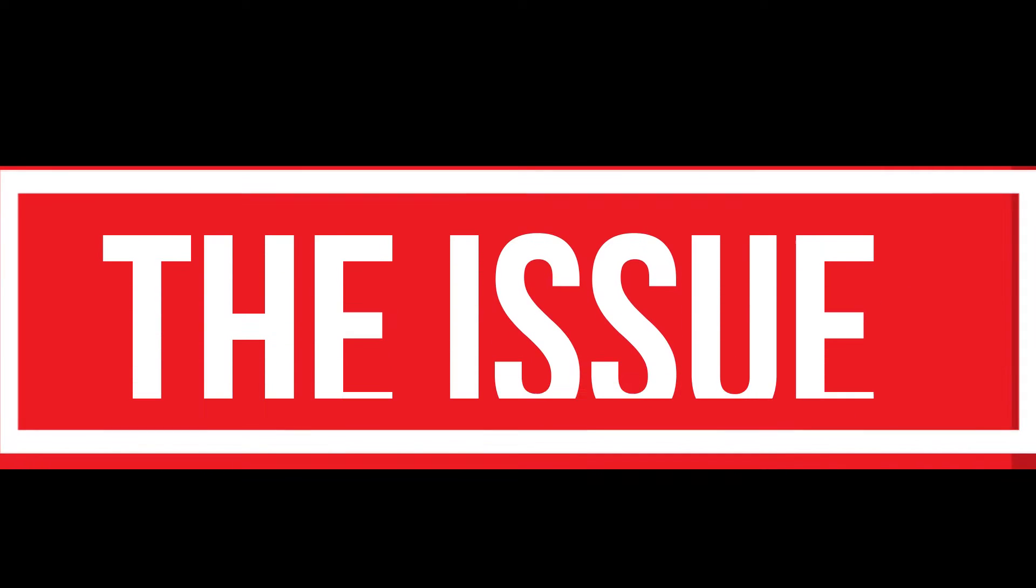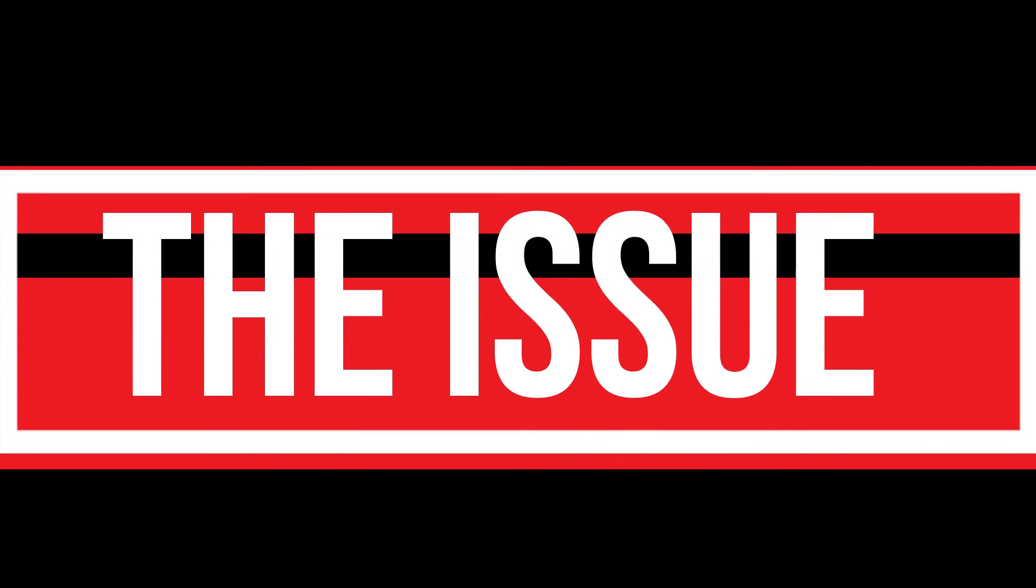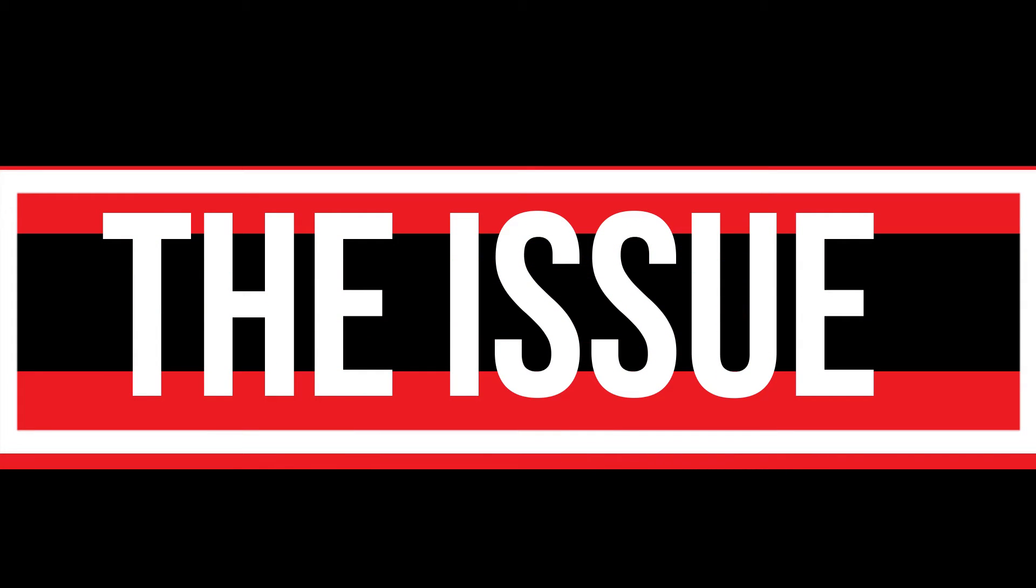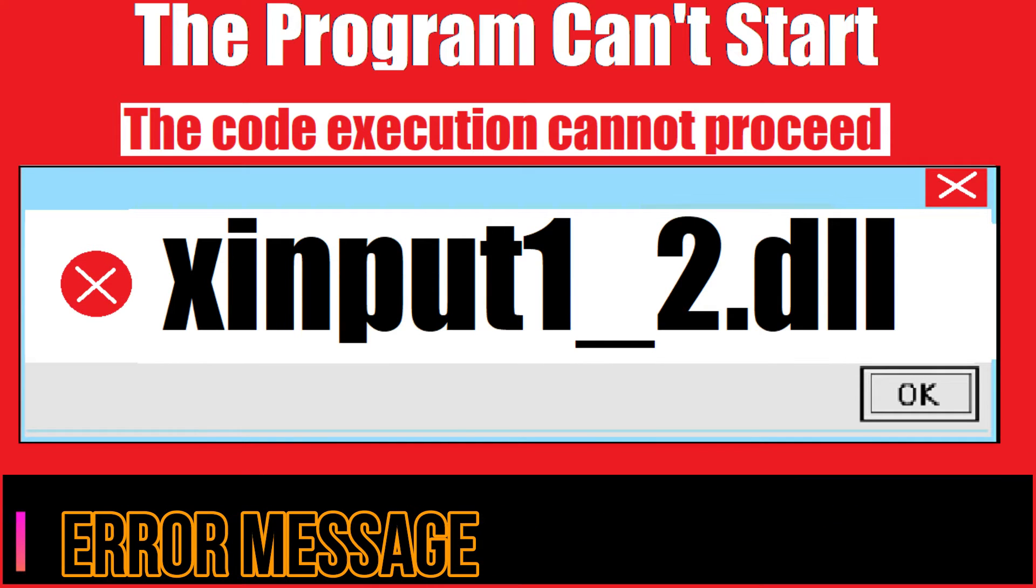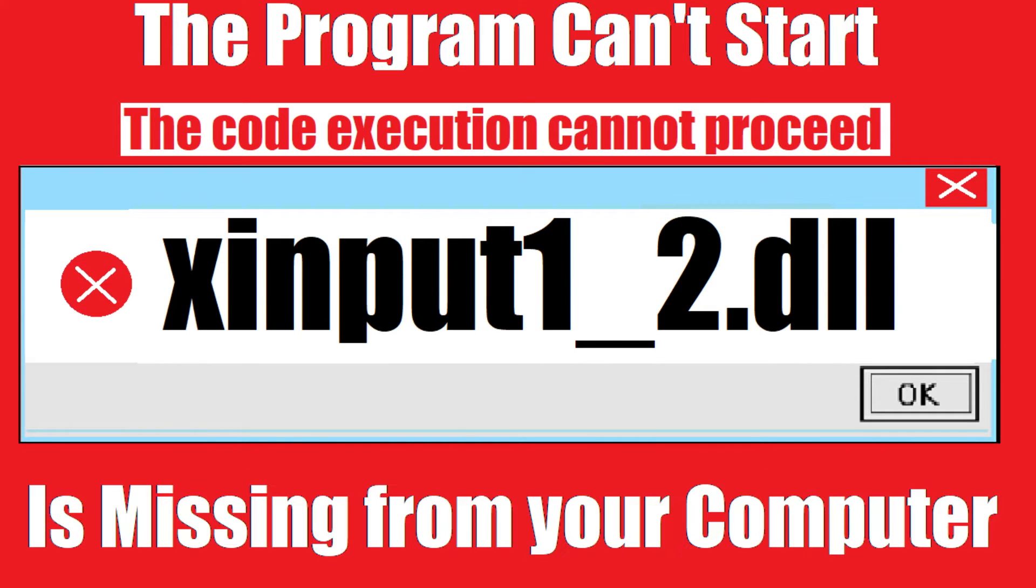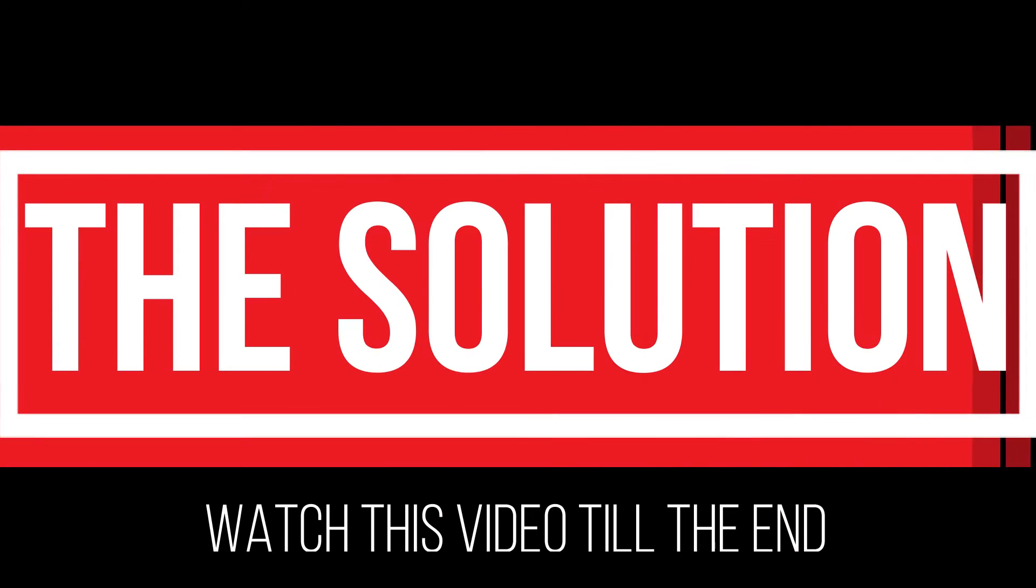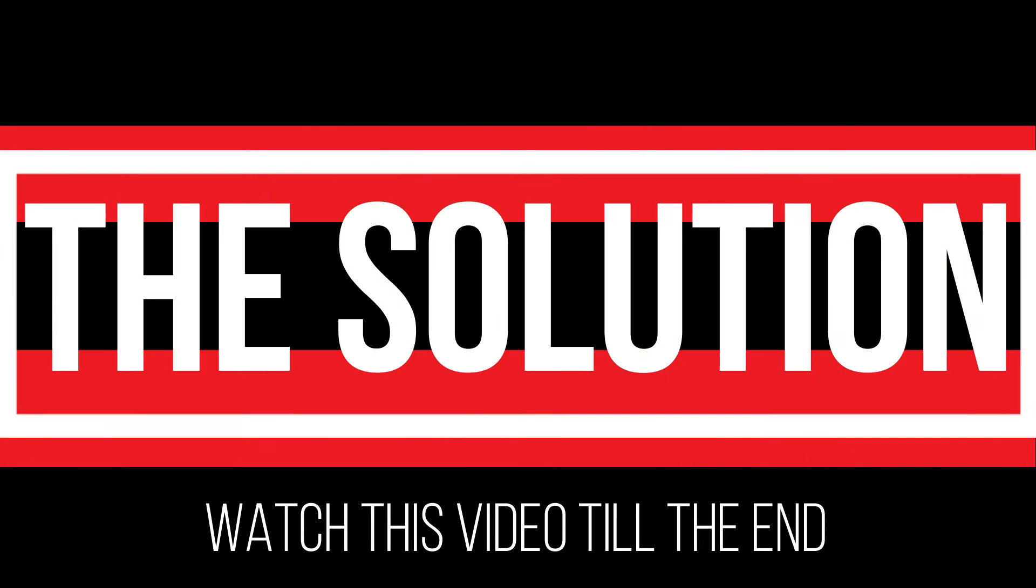You are watching this video because your computer is running with an issue. As you try to open a recently installed program, this error arrives: The program can't start because xinput1_2.dll is missing from your computer. It's a critical error, and all you need to do is watch this video and follow the method on your computer.